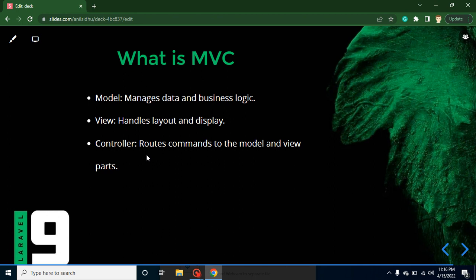And in the upcoming videos, I will tell you how we can create Model, how we can create View, and how we can create Controller and how we can interact them also.